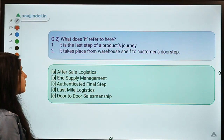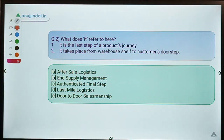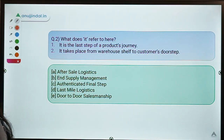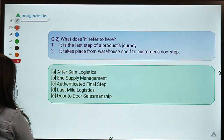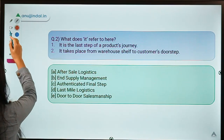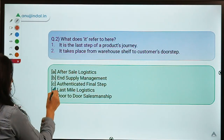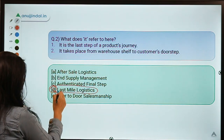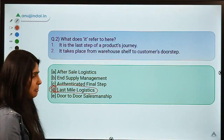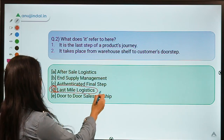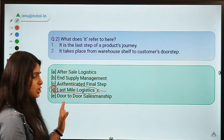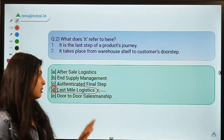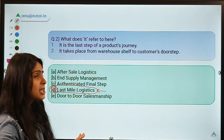Here is your second question for today, which gives you two statements and asks what concept they refer to. The correct option is option D — that is last mile logistics. If you are an avid newspaper reader, you must have read this term: last mile delivery or last mile logistics.